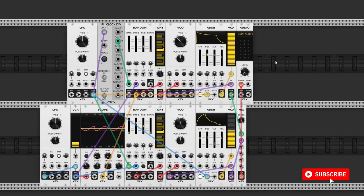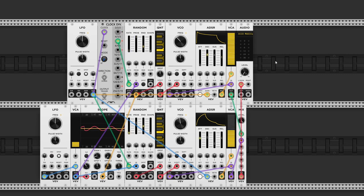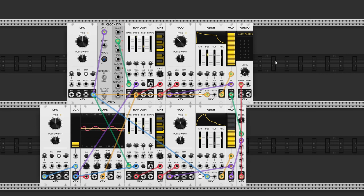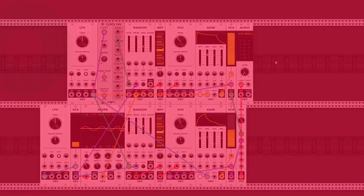Of course, this is only one example of using the random module. You can also use it to modulate filter cutoff, envelopes, VCAs, and anything you can think of. Try it out for yourself. And if you have any questions, please let me know in the comments. Thanks for watching and I'll see you in the next video.